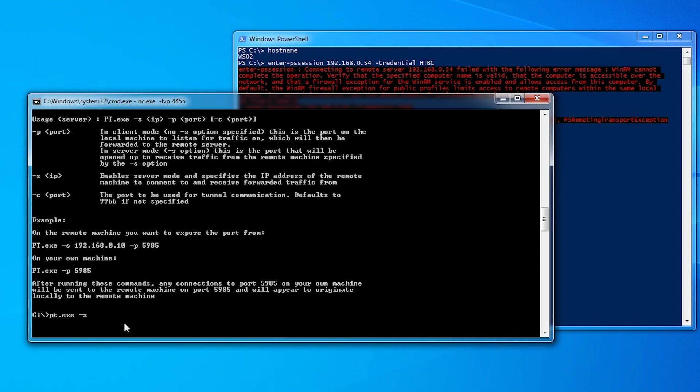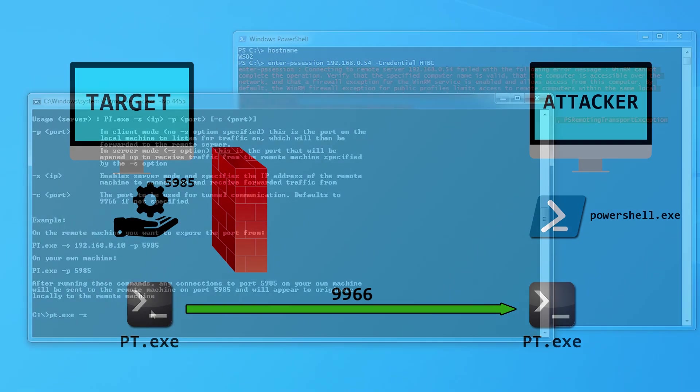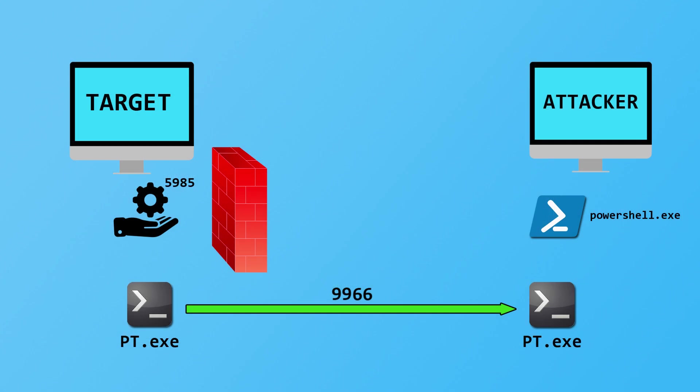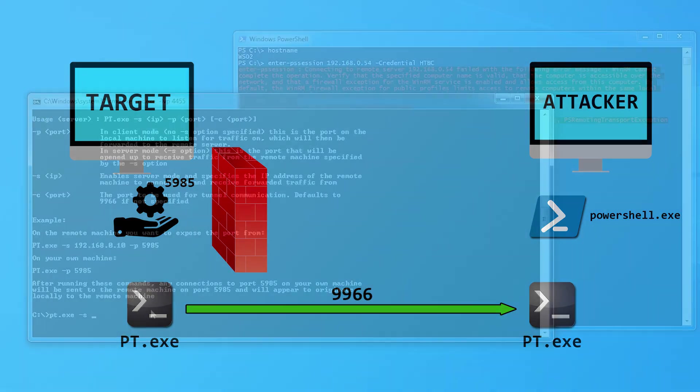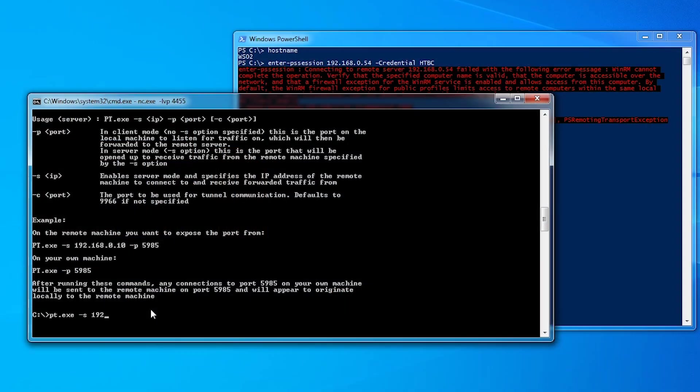Long story short, we need to do pt.exe -s because this is the server side, then specify the IP address we want it to make that outbound connection to. If you remember on the diagram, the target machine needs to make the outbound connection to bypass the firewall to our machine. So we'll do my IP address, 192.168.0.51. Then the port we want to forward is 5985.